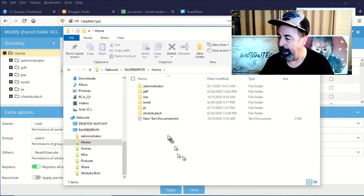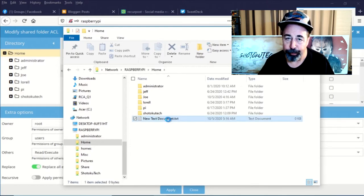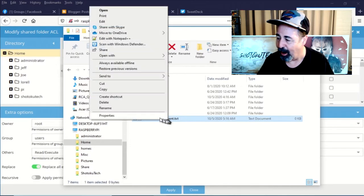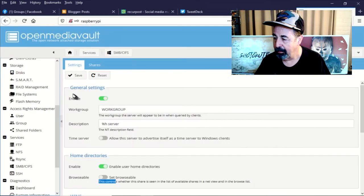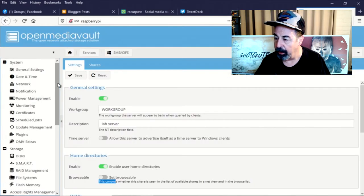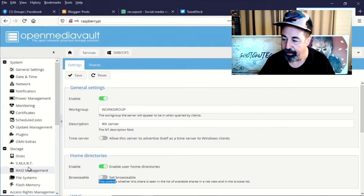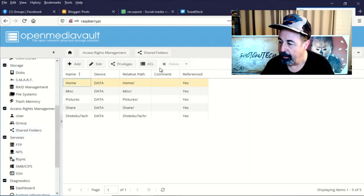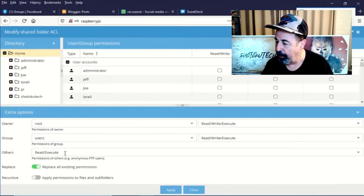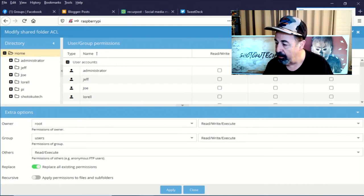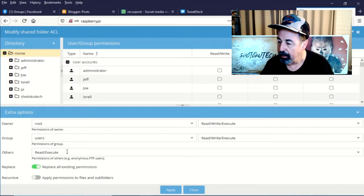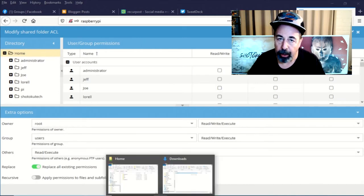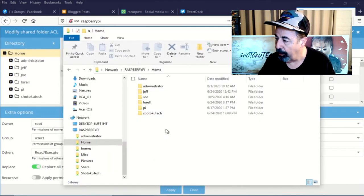Oh, and I can create a new text document in the root of the home folder. We don't want that at all. I'm going to go back to access rights management and look at the access control lists. See, at the root home folder share, users have read, write, and execute. And others have read and execute. So that means no matter what, you're going to be able to browse that home folder.